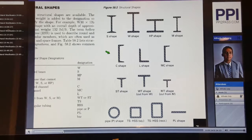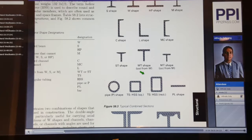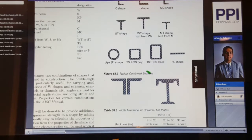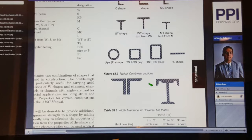We also see the description of a C-shape (channel), an L-shape (angle), an MC-shape, then ST, WT, and MT. Then we have pipes, HSS, and plate shapes. We can combine these shapes to provide a different type of beam, column, or structural member — essentially combining shapes to make the moments of inertia work for a specific case. Two angles can be put back-to-back to almost form half of an I-shape. A channel put on top of an S-shape can increase the moment of inertia at the top of a structural member.